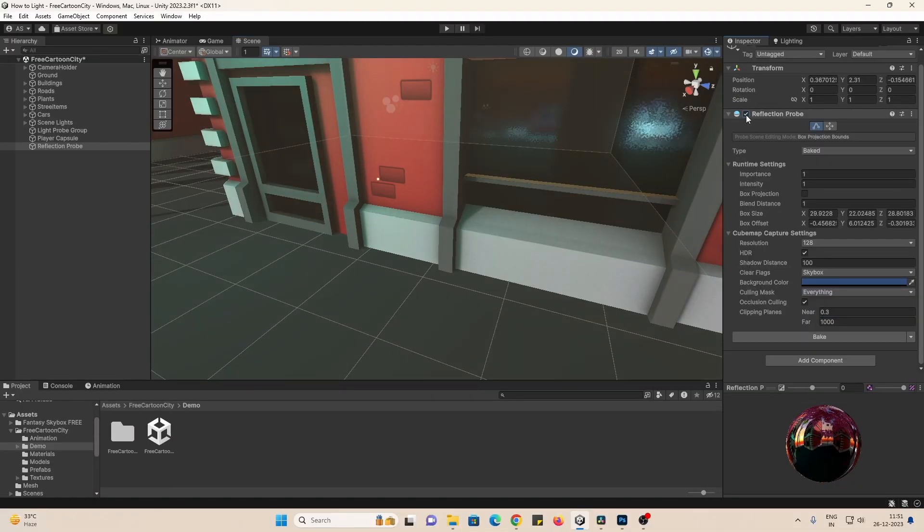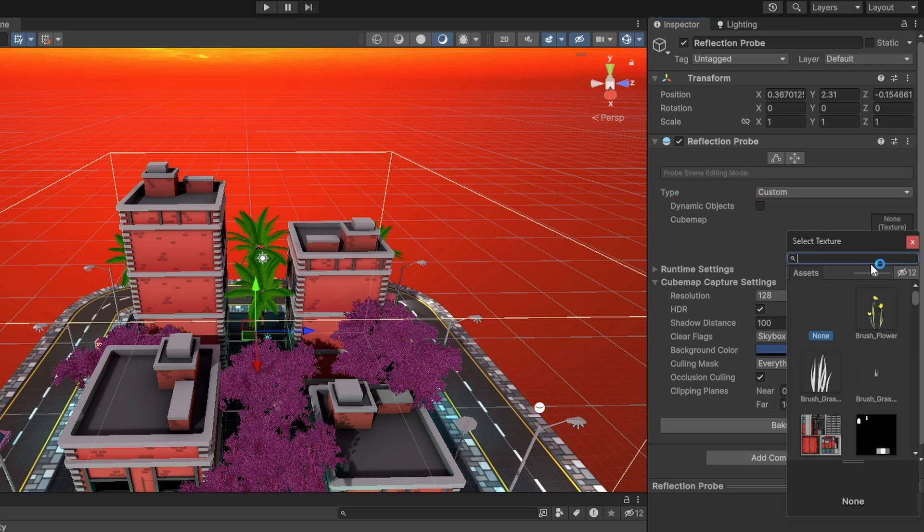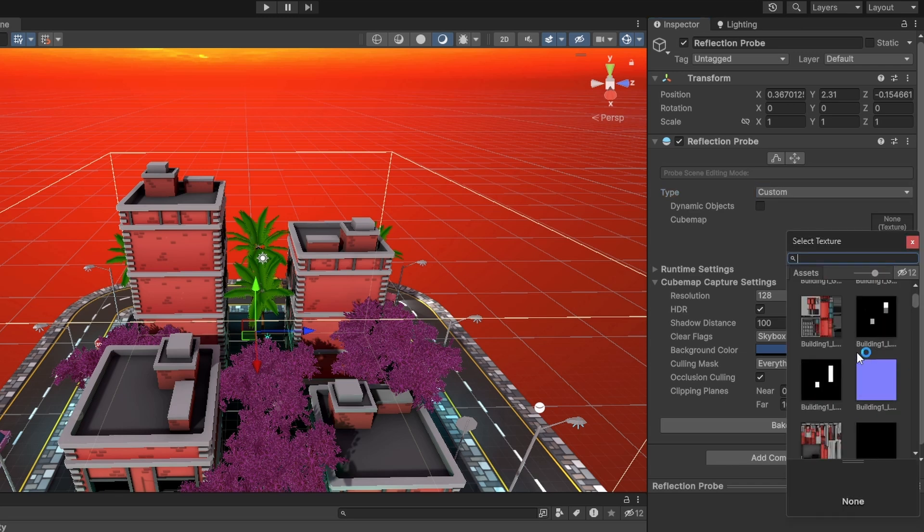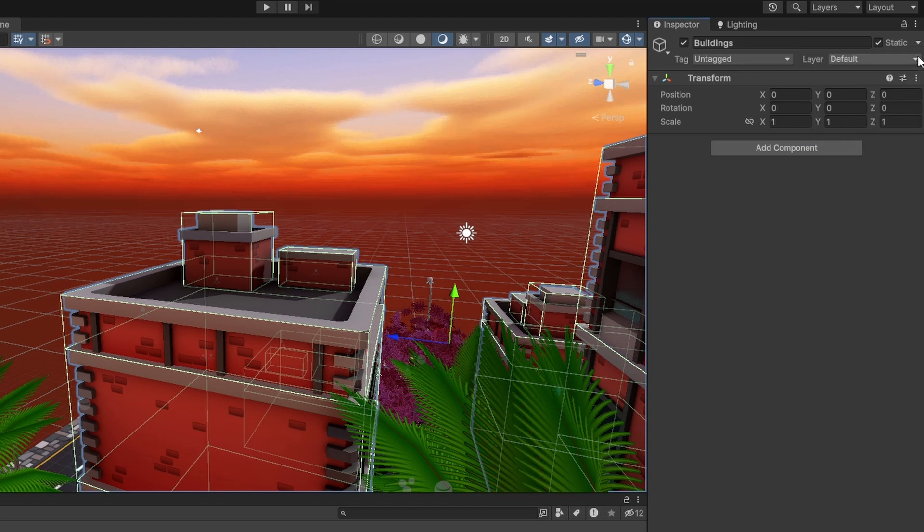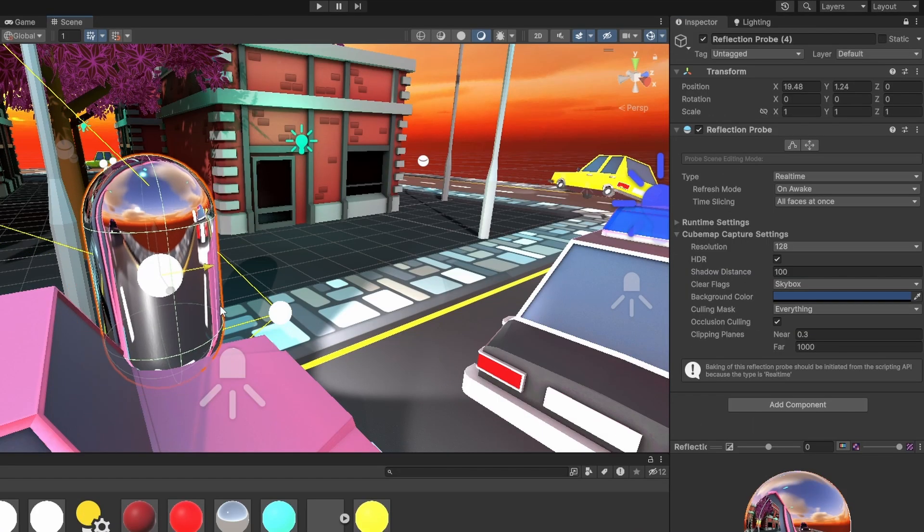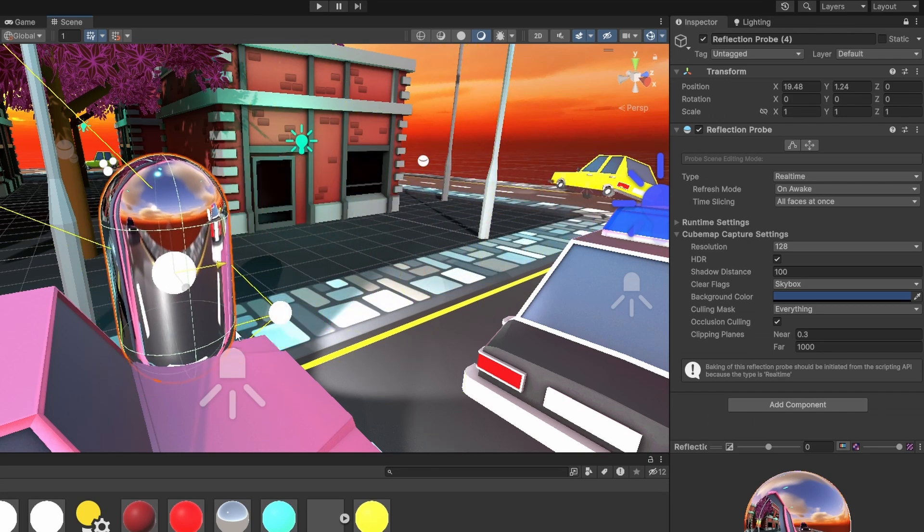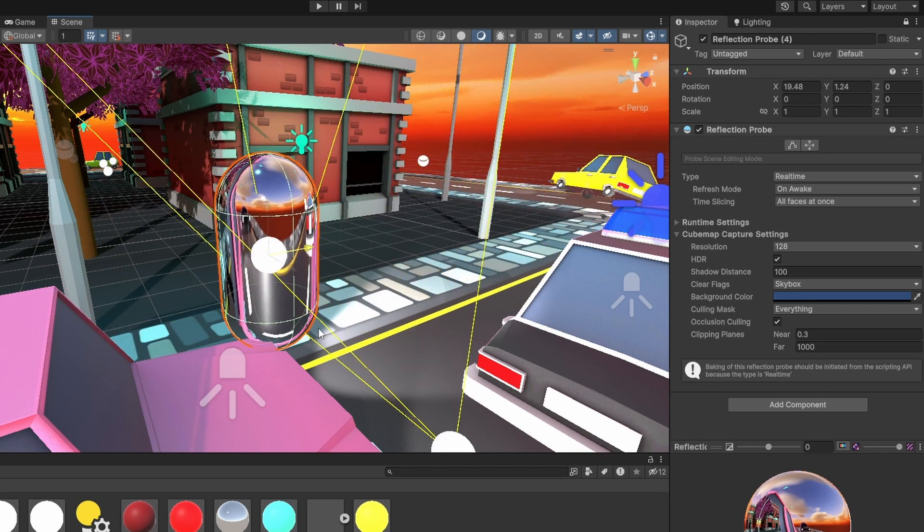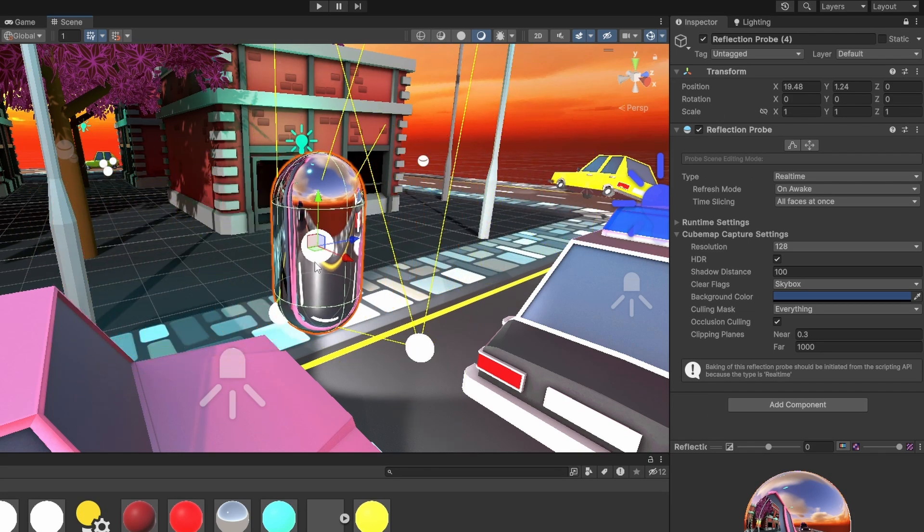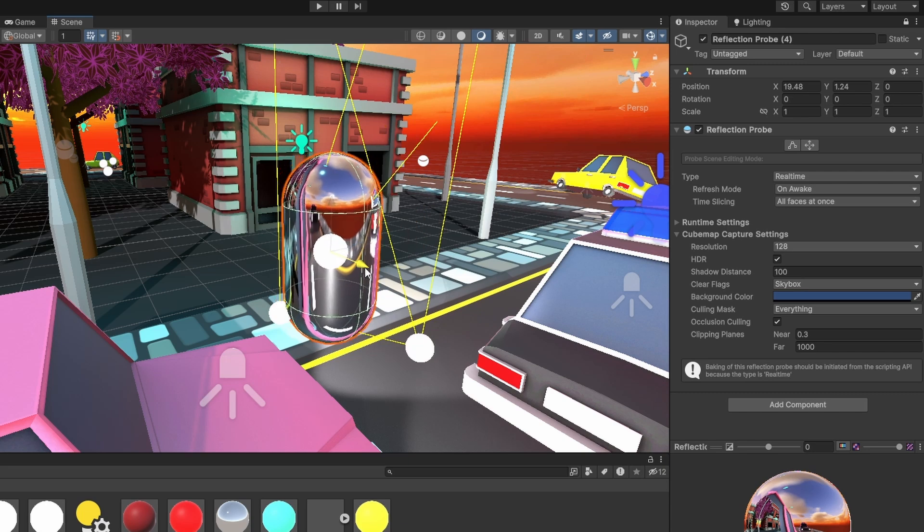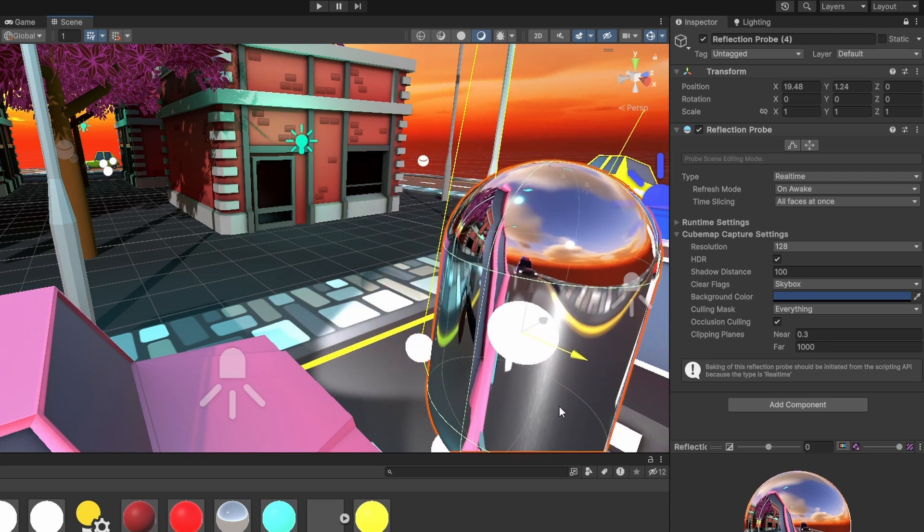Custom probes allow us to provide a custom cube map. Baked and custom only affect static objects that are marked reflection probe static by clicking on this drop down here. And real-time updates reflections in real-time and you can have reflections on moving objects like the player. This is going to be really expensive. Just keep that in mind.